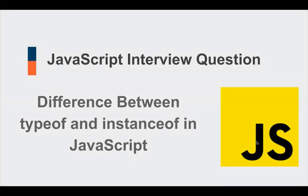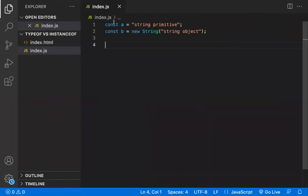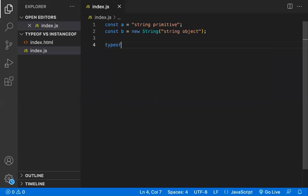In this video, let's learn about the JavaScript interview question: the difference between typeof and instanceof. For example, we have a constant `a` with a string value, and a constant `b` created with `new String()`. Both typeof and instanceof are used to check the type of a value.